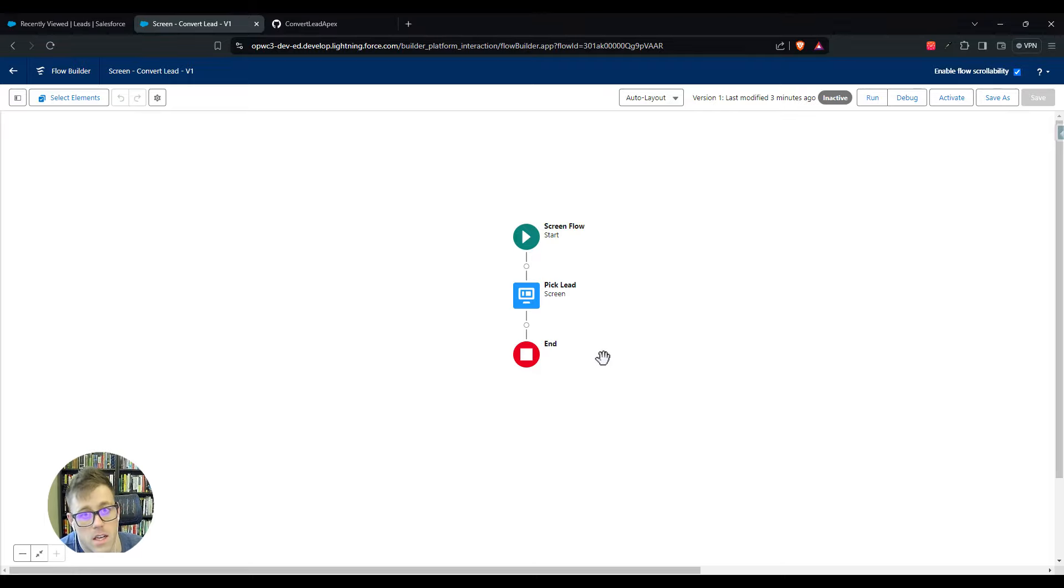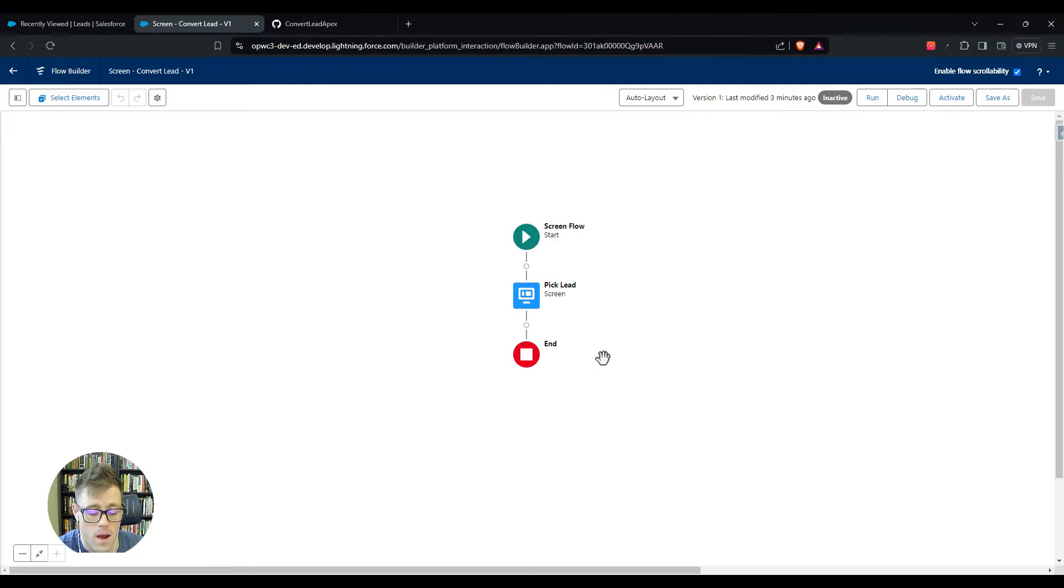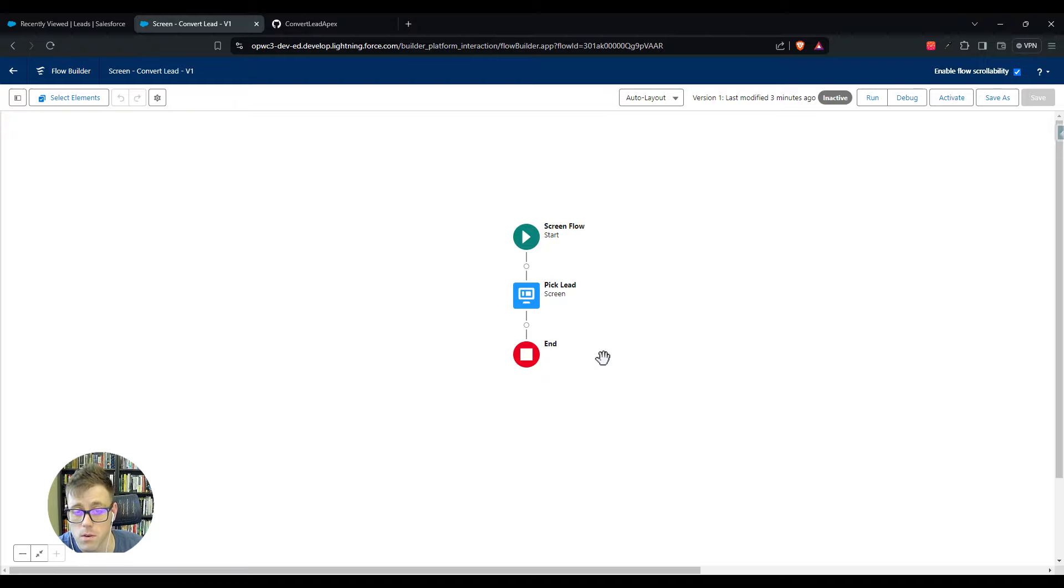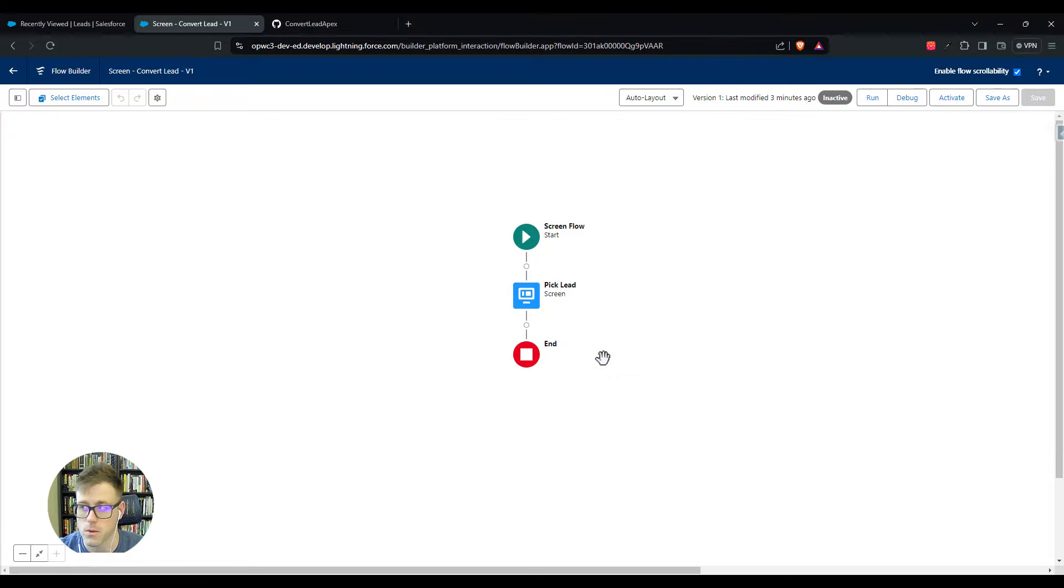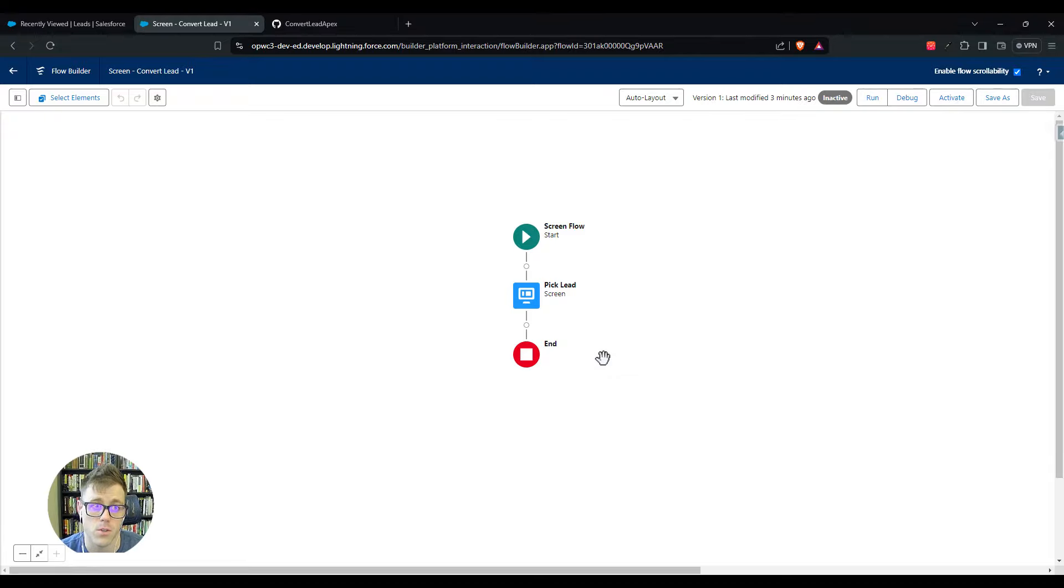They had a process of doing duplicate matching. At the end of this complicated screen flow with five or six different screens, they needed to be able to convert a lead into an account, contact, and opportunity. You can't do that natively in Salesforce, and so that's where this solution came in.